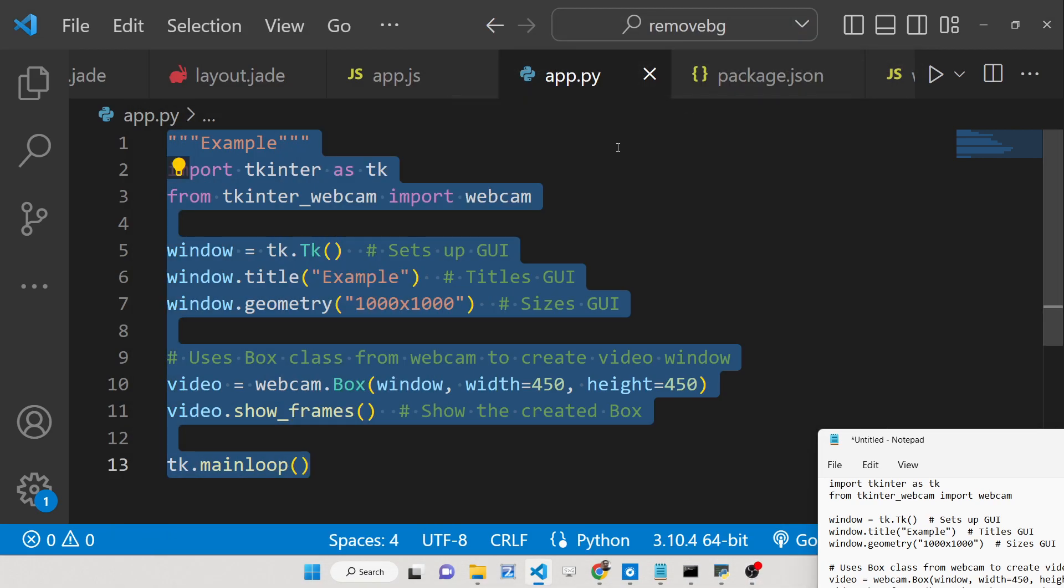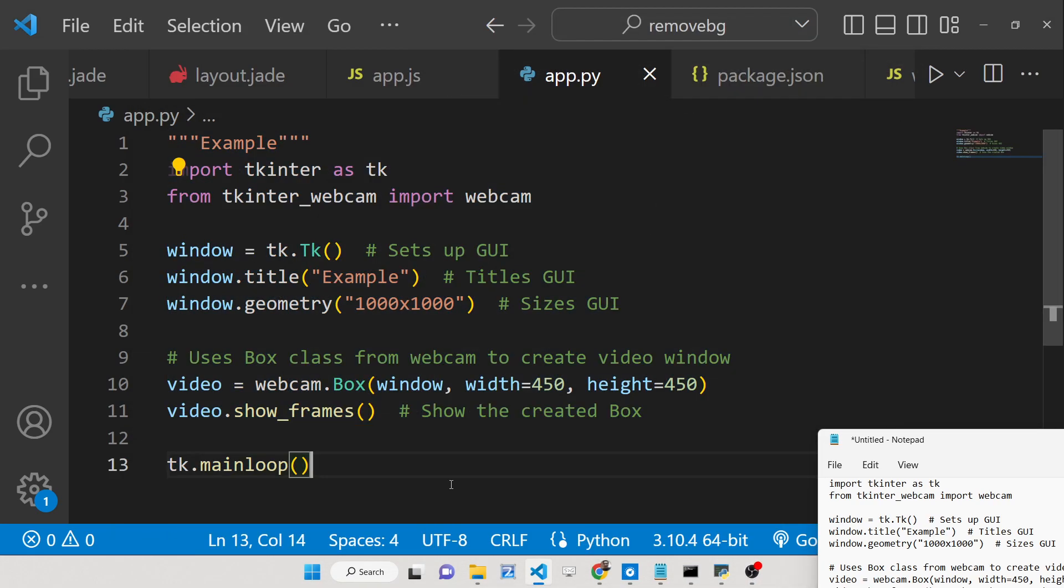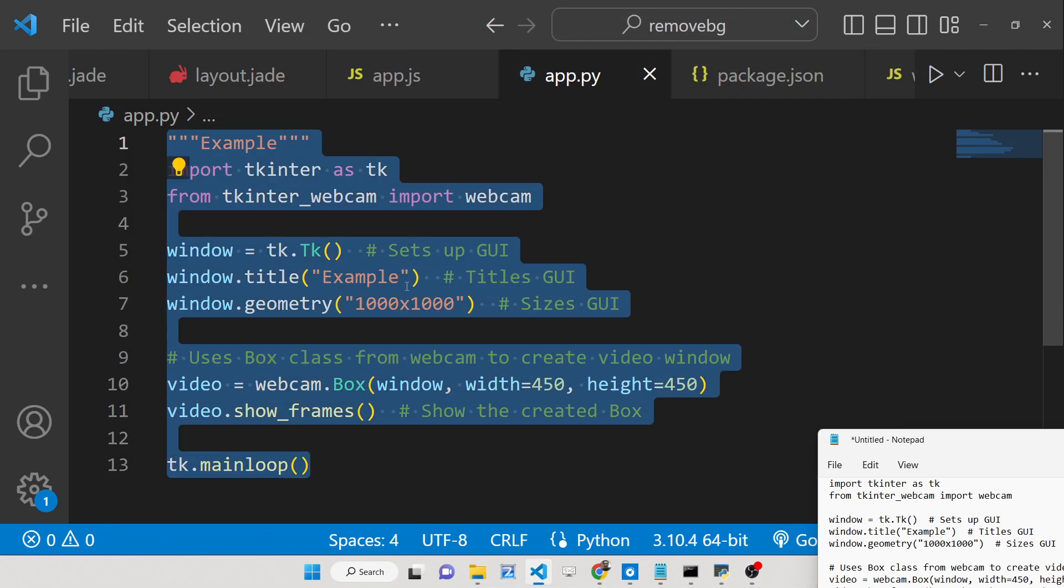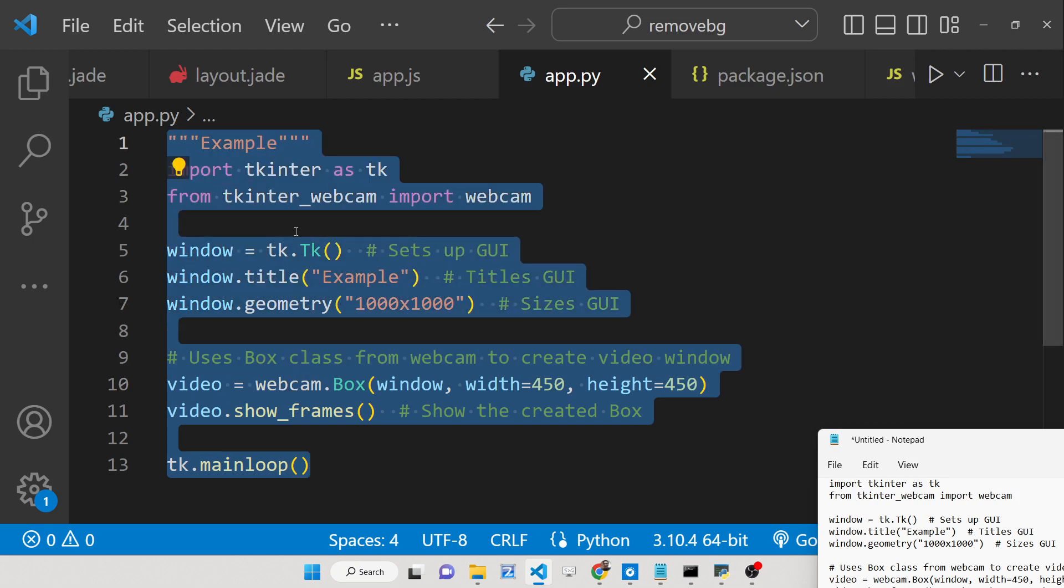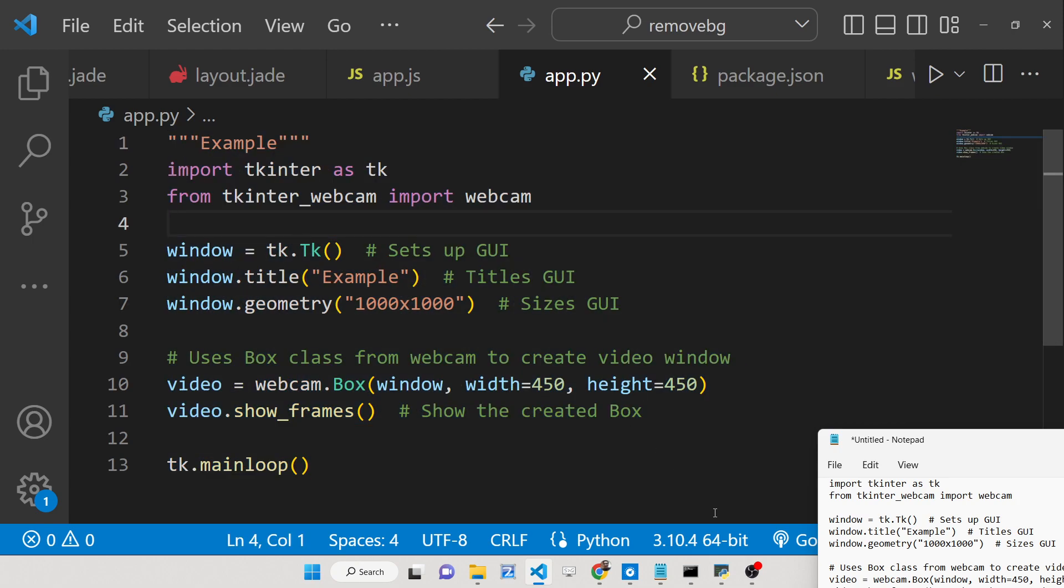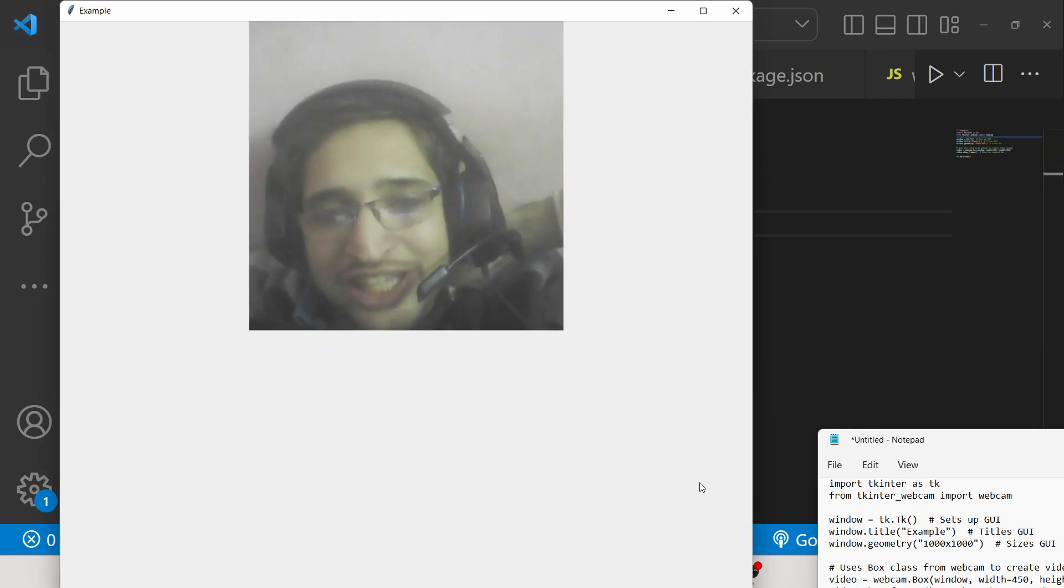Hello friends, today in this tutorial I will be showing you how you can show your video webcam inside your Tkinter application.